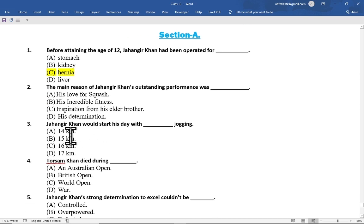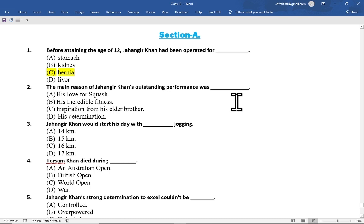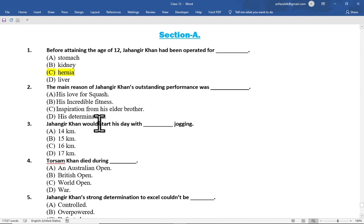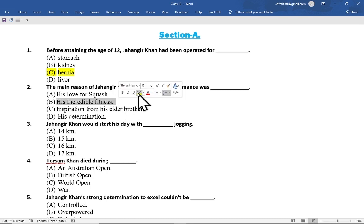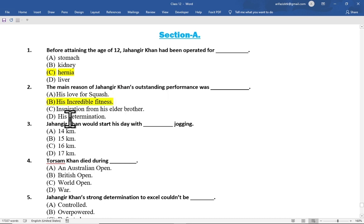The second multiple choice question is: the main reason of Jahangir Khan's outstanding performance was — option A his love for squash, option B his incredible fitness, option C inspiration from his elder brother, option D his determination. The correct option is option B, his incredible fitness.